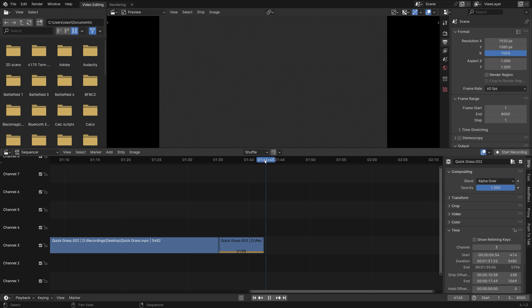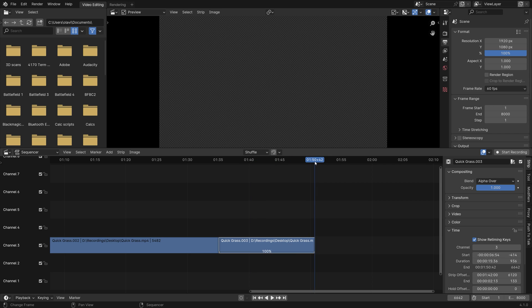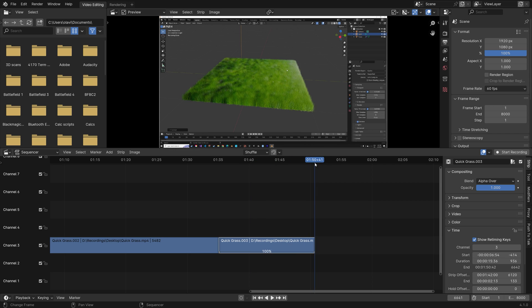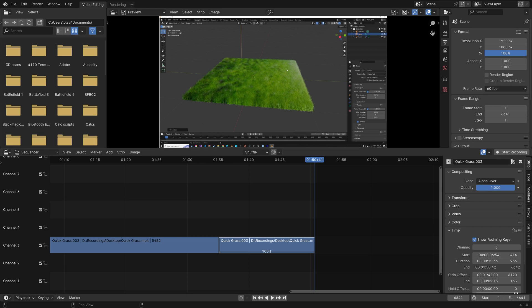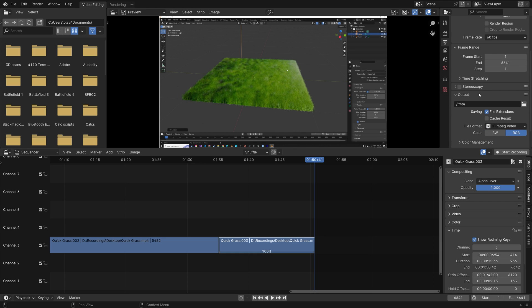And then to undo, you just press Ctrl Z. So now I'm going to show you how to render it. First, you go to the last frame and then paste that into the end frame. And then set the resolution to 200 if you want 4K. If not, just leave it at 100 at 1080p.